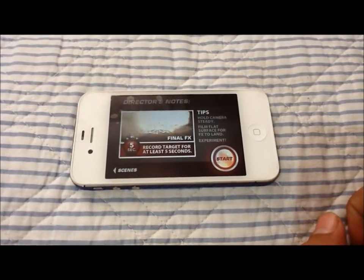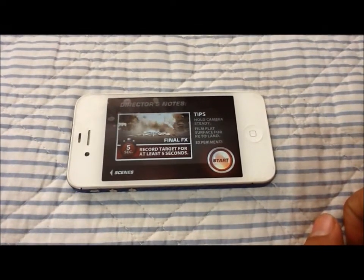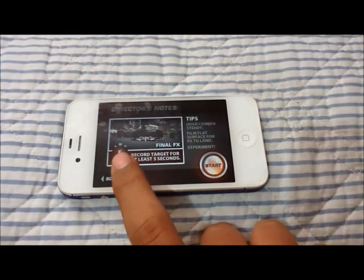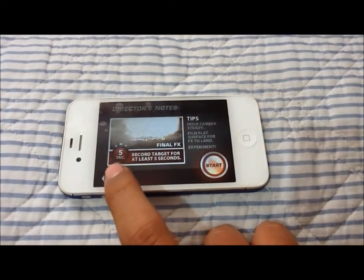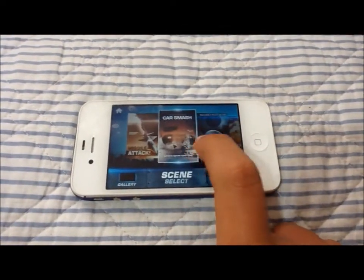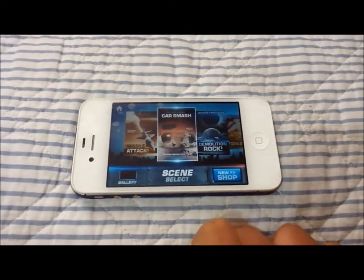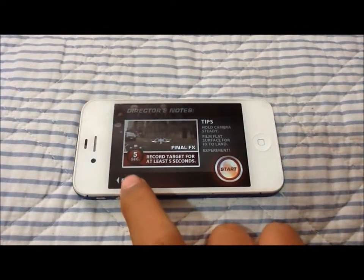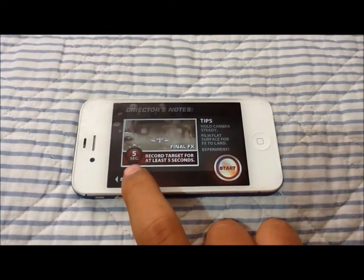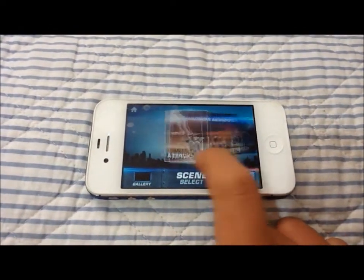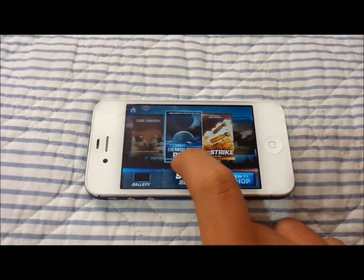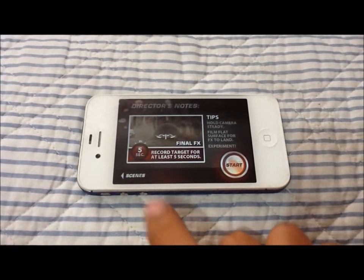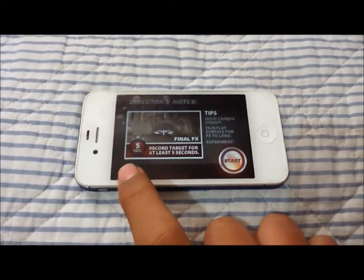I'll just show you Missile Attack. As you can see, you need to record for at least 5 seconds for the Missile Attack. Next you have Car Smash, and basically a car drops out of nowhere and smashes towards you. Next you have Demolition Rock, which basically is a demolition rock coming out of nowhere.